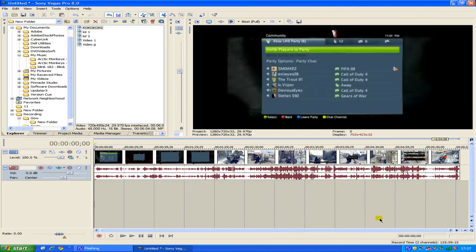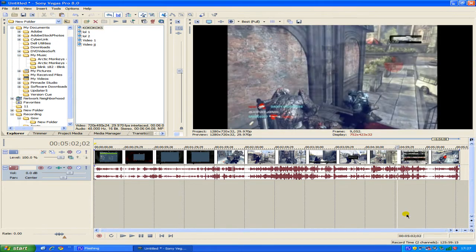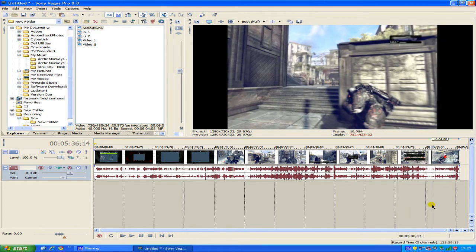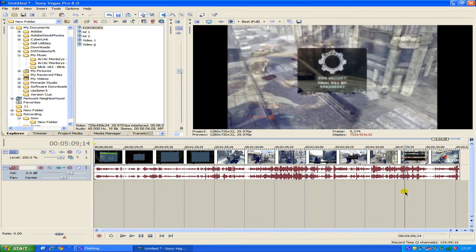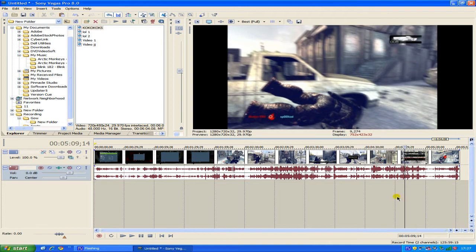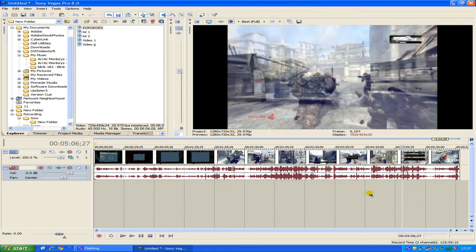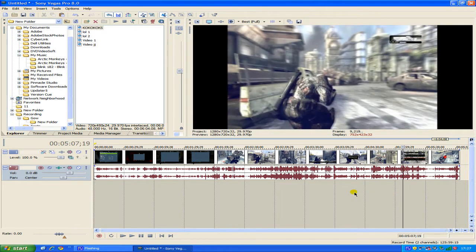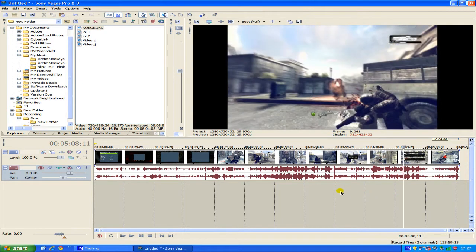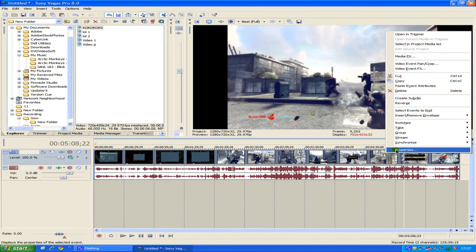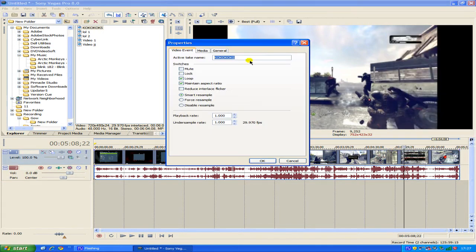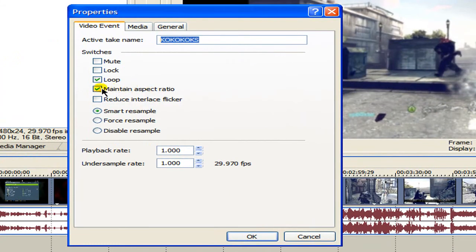And what you'll notice is that your footage is at currently 4x3 it's not widescreen you have these two massive black bars to the left and right. So what you want to do is right click on your video, go into properties, and click untick maintain aspect ratio and then click ok.